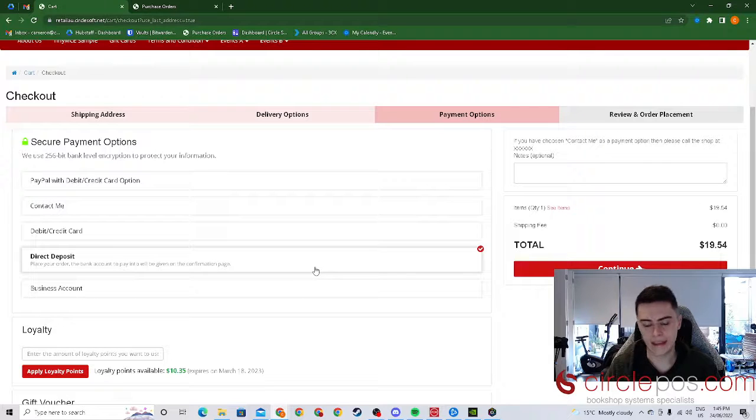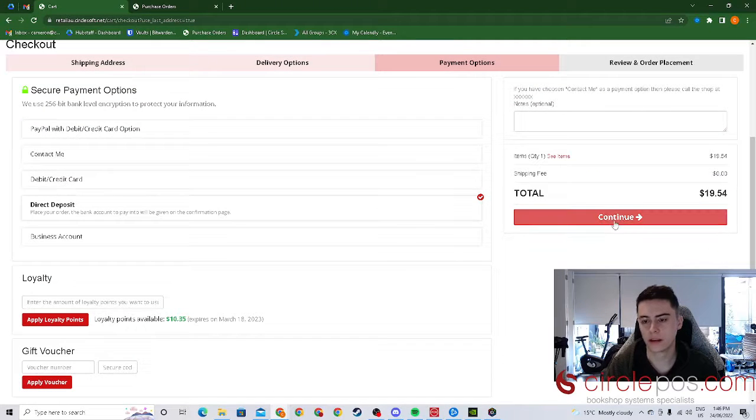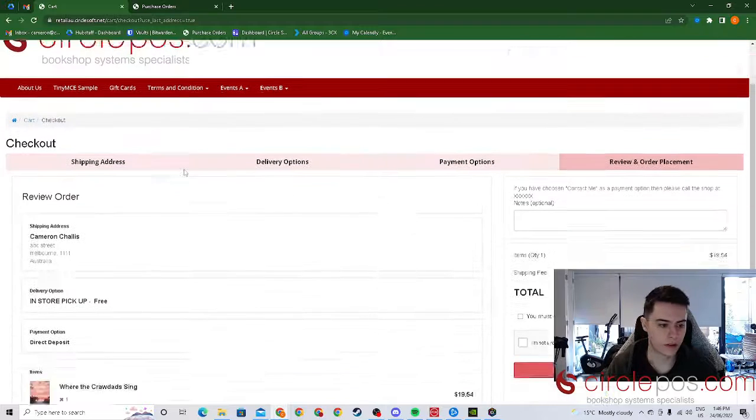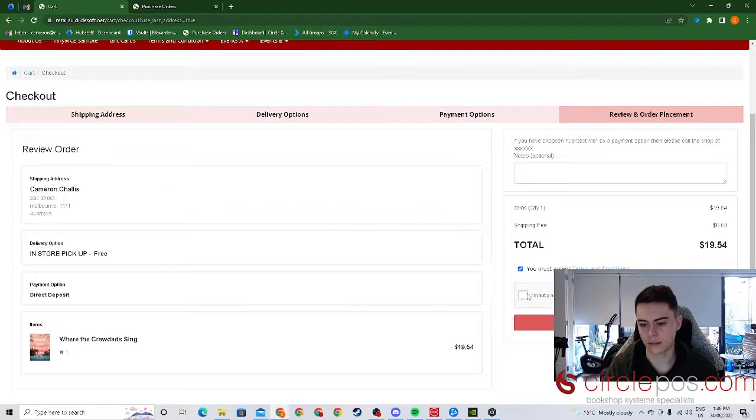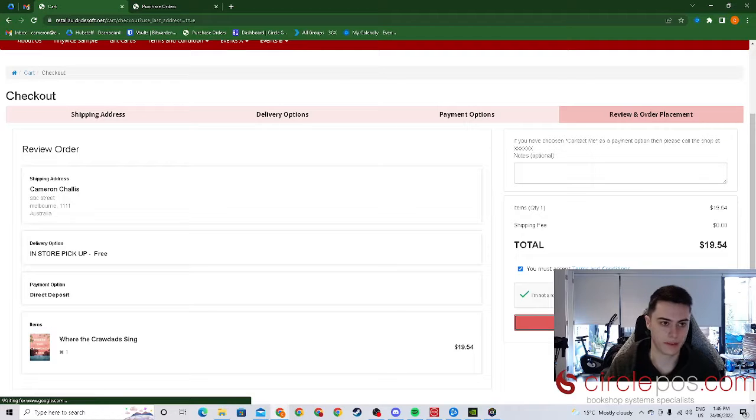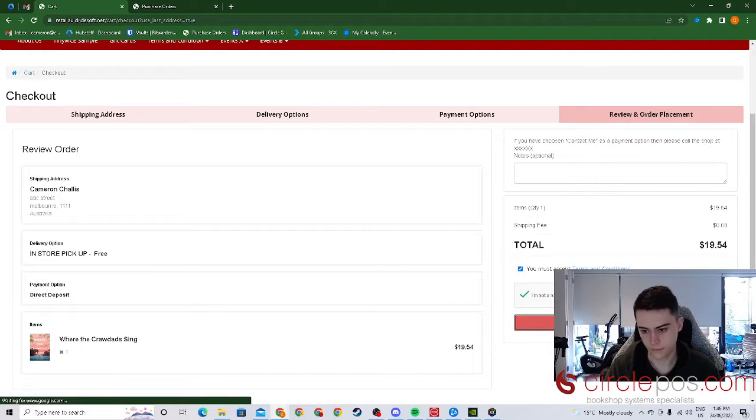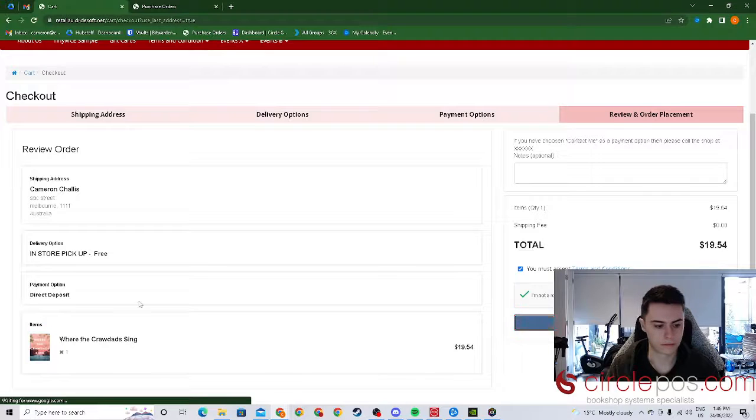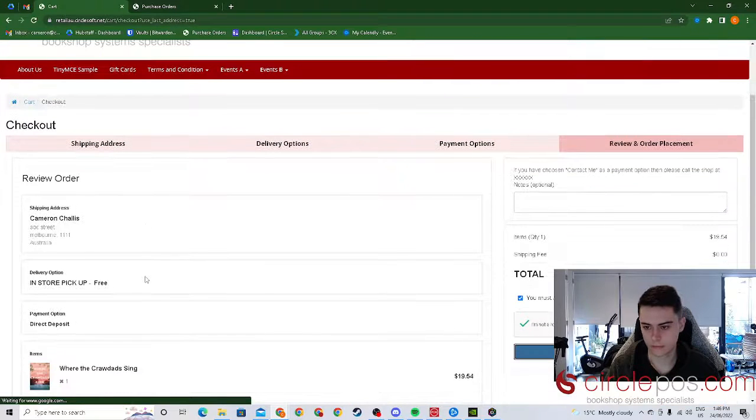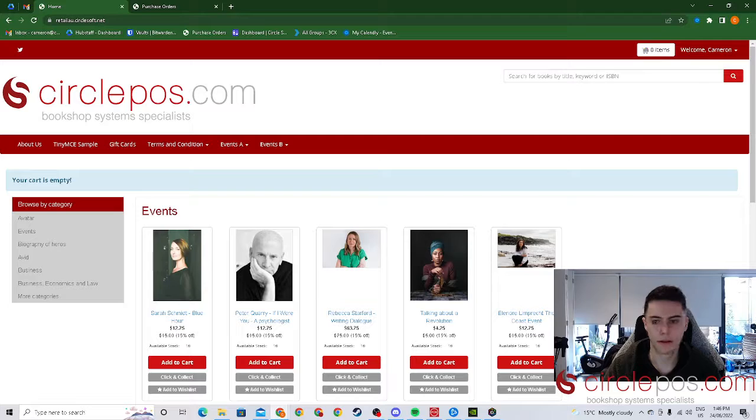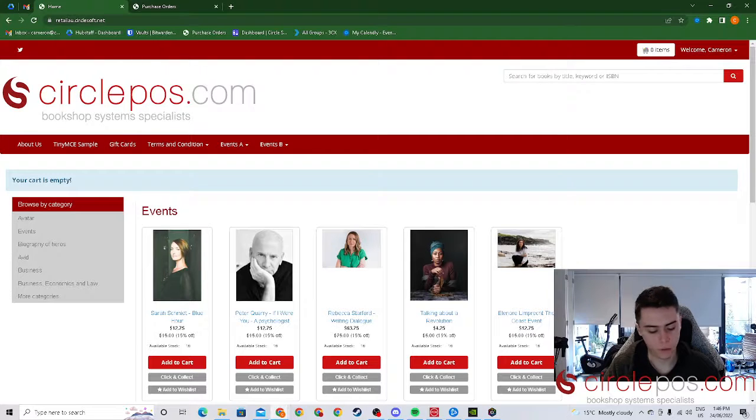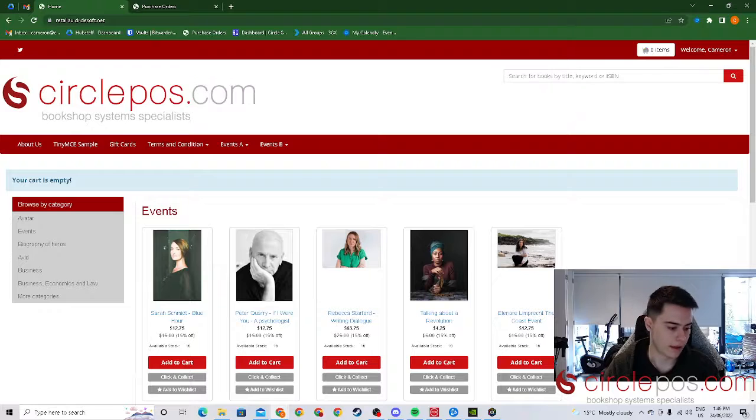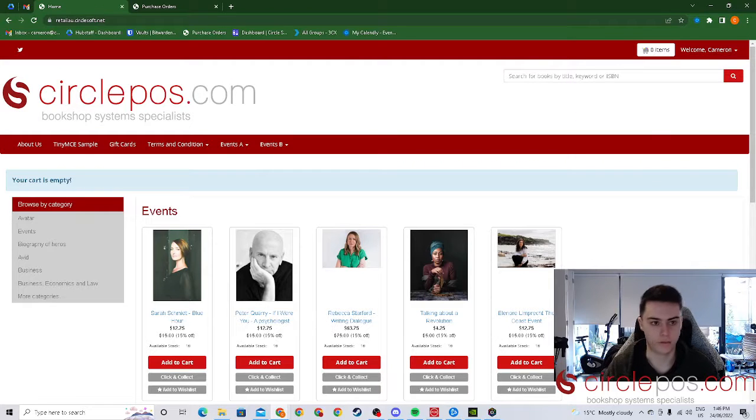Once a payment option has been chosen the customer just has to click continue, review the order, accept terms and conditions and a captcha and just place the order. There we go and done. They will get an email confirmation with their order and next it will go to your back office for you to fulfill.